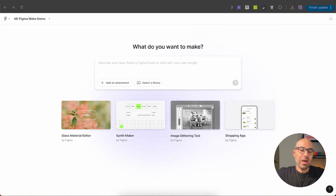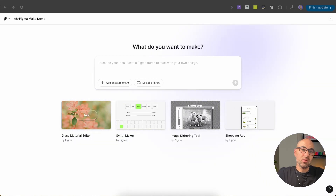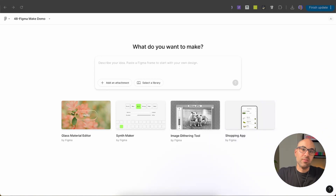Today I want to show you how you can use Figma Make as a co-designer. So instead of Figma Make creating a website or application for you, we will use the AI capabilities to create different designs for the same concept. I will share three ways to do it.